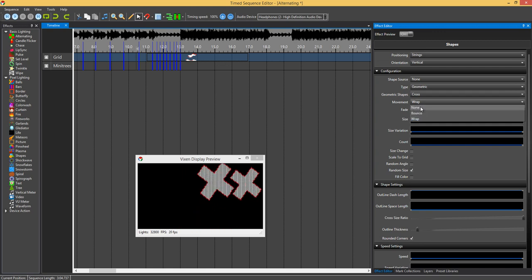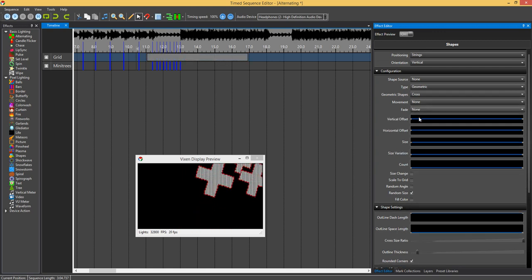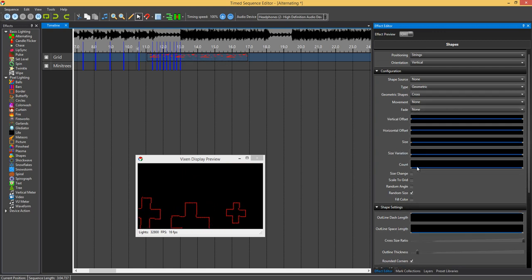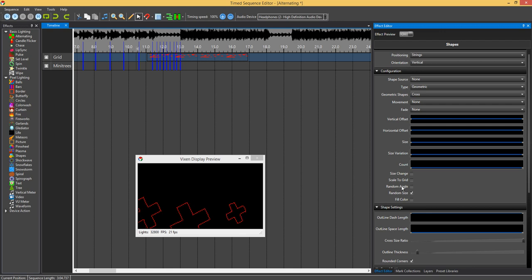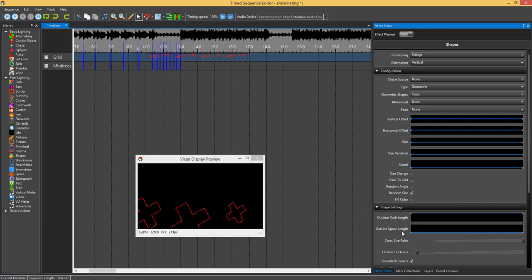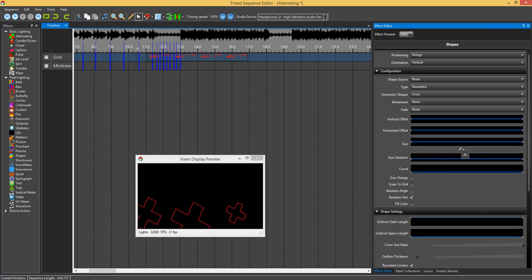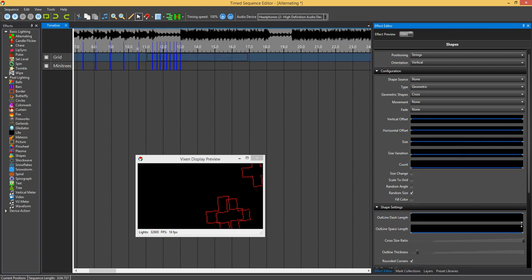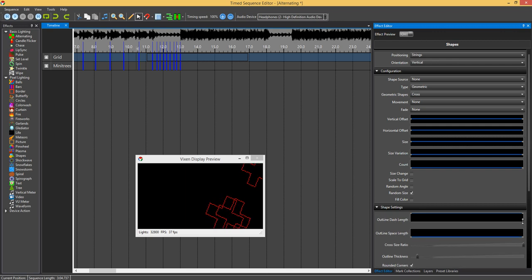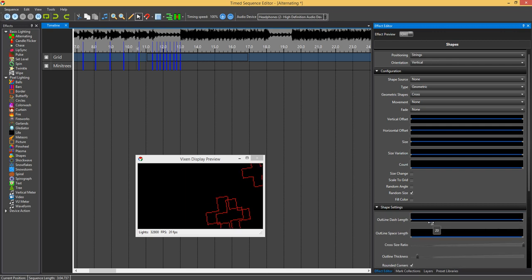I'll just turn wrap off again. You can see down there. Now this outline dash length and spacing, this is the outline here. I'll just make this a little bit bigger. If I drop this down to the line length.